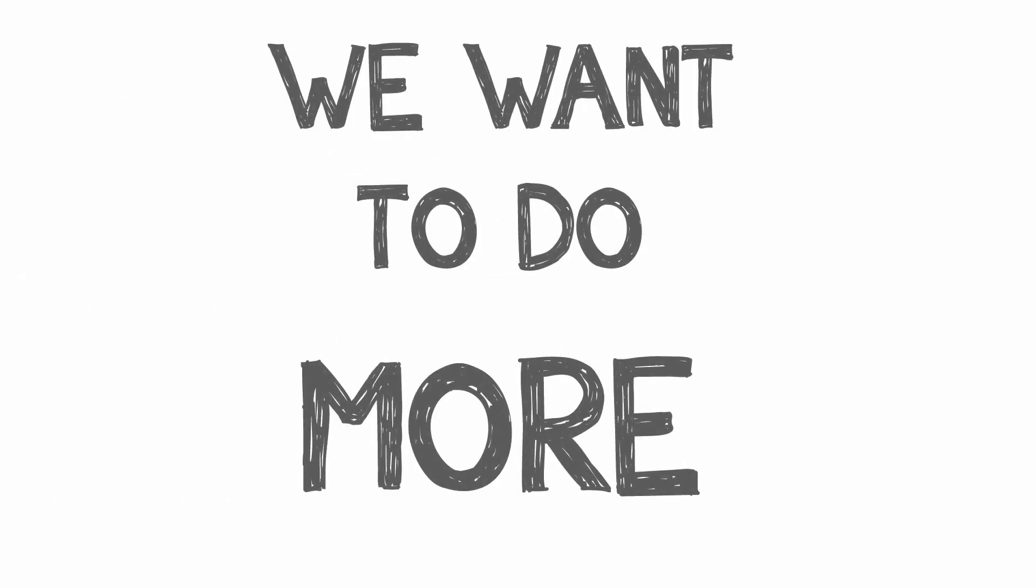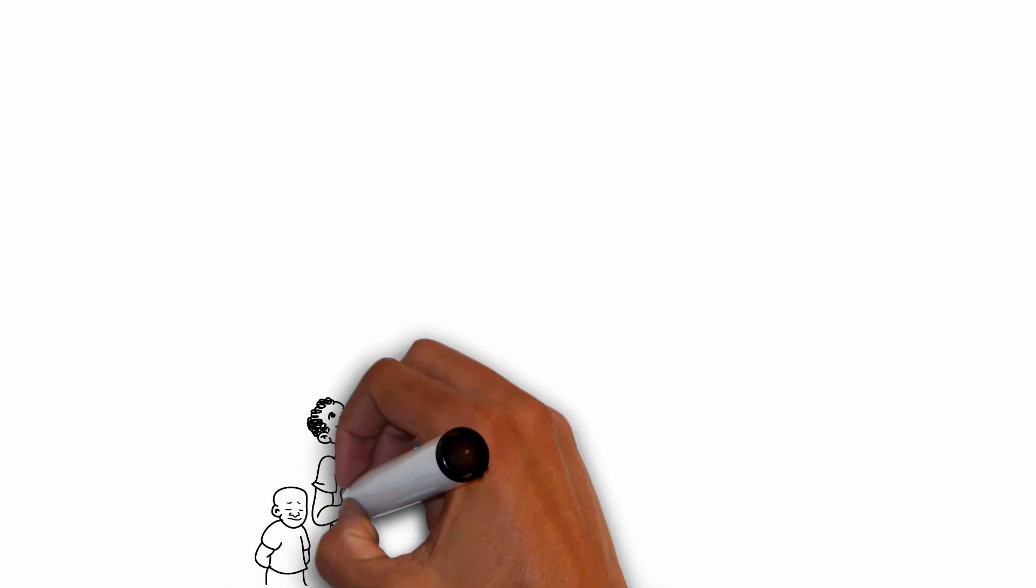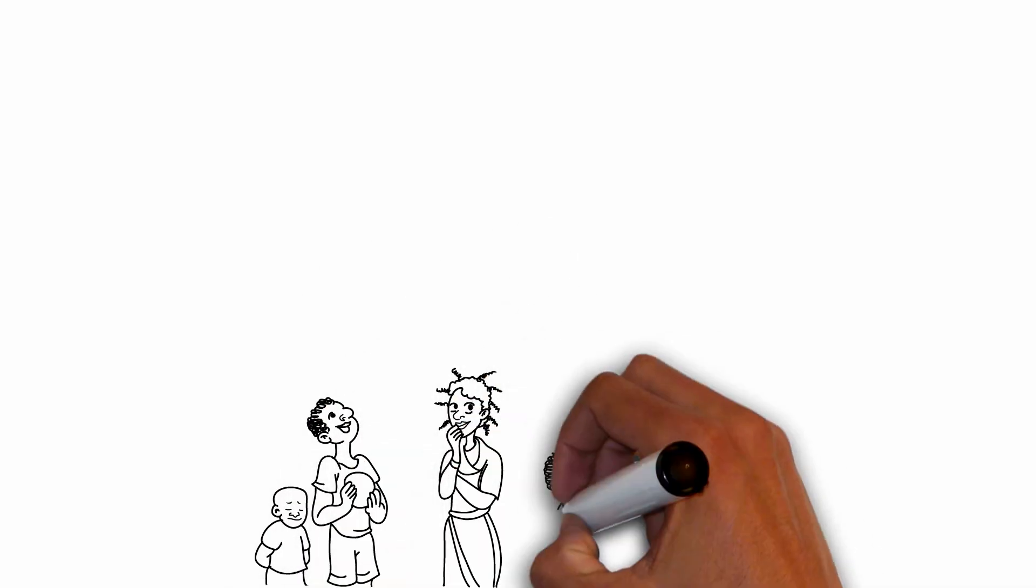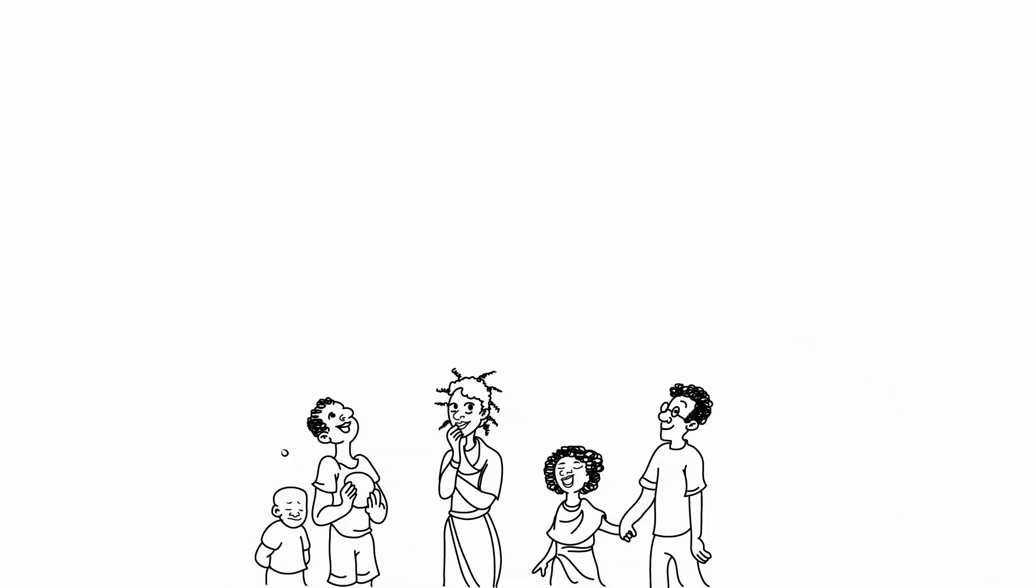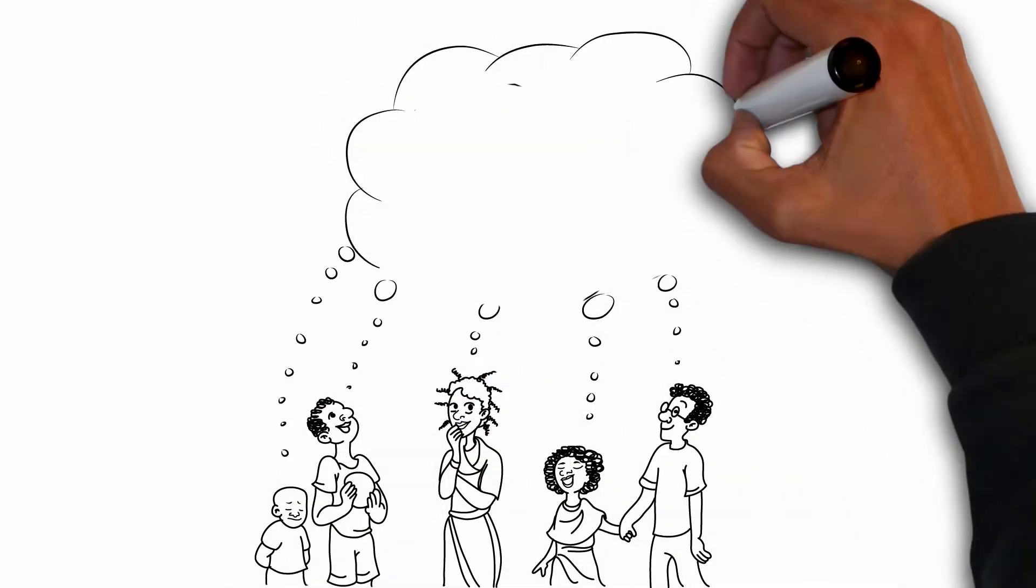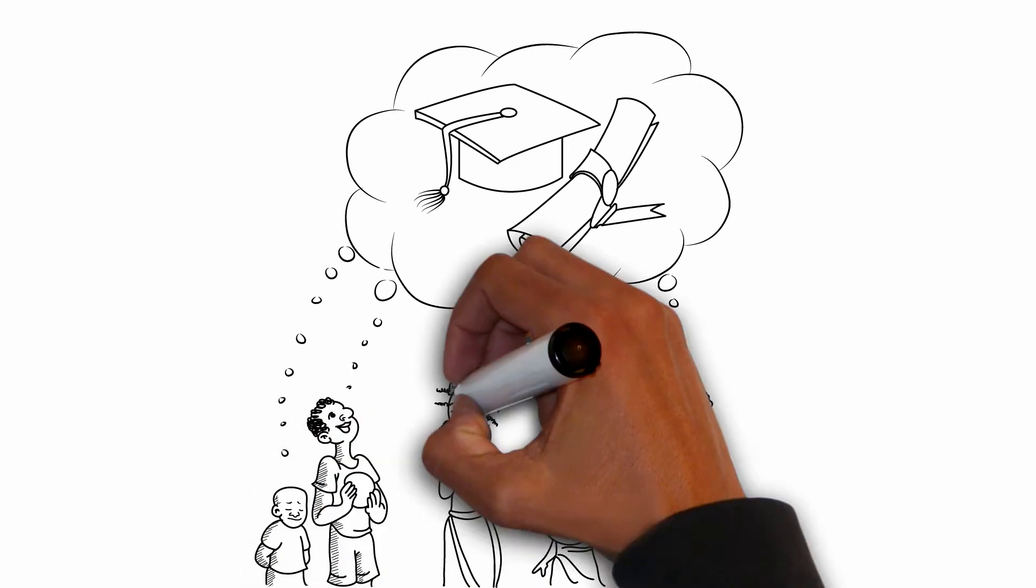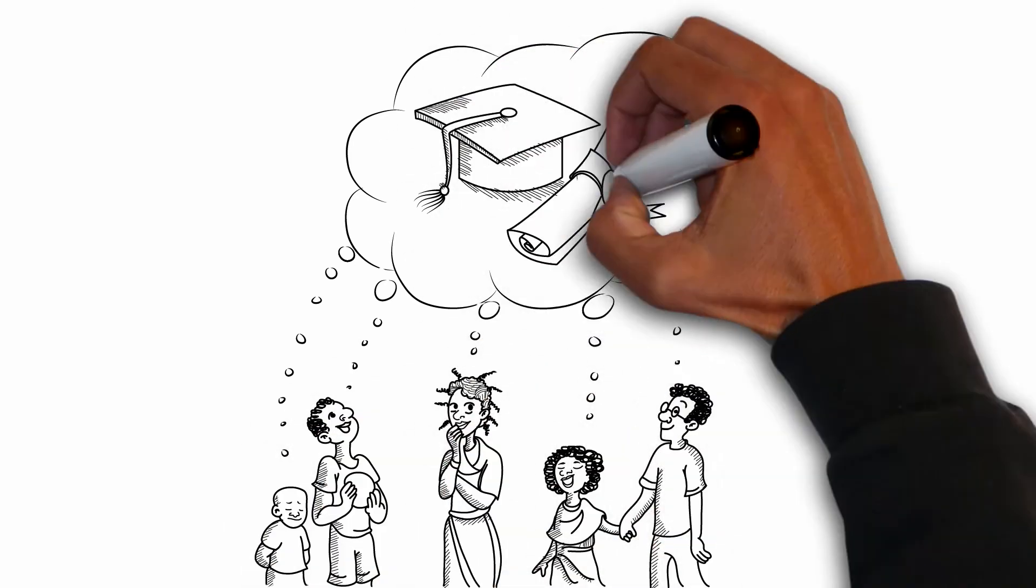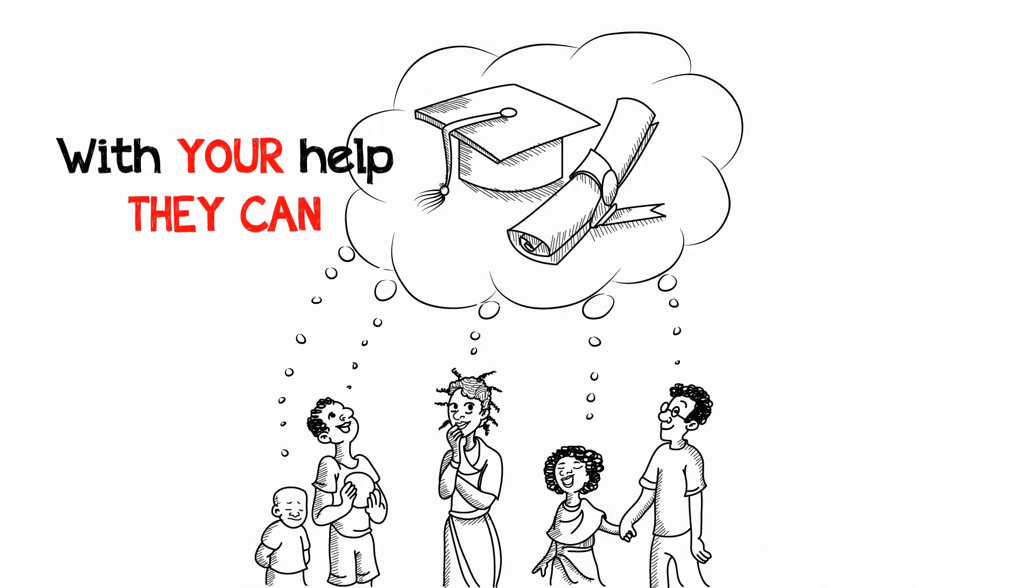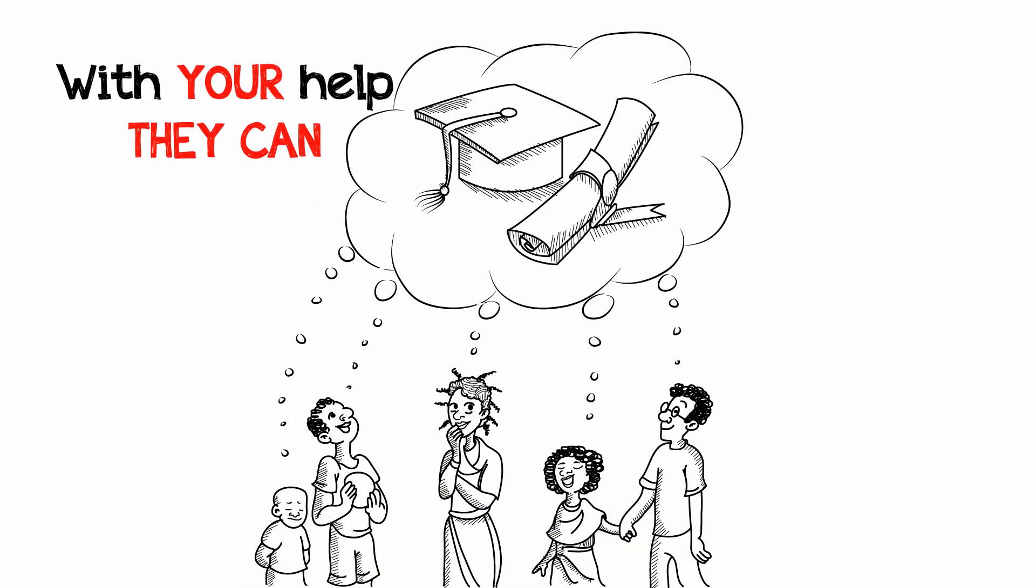We want to do more. There are millions of children in Malawi that dream of attending high school and getting an education. With your help, they can.